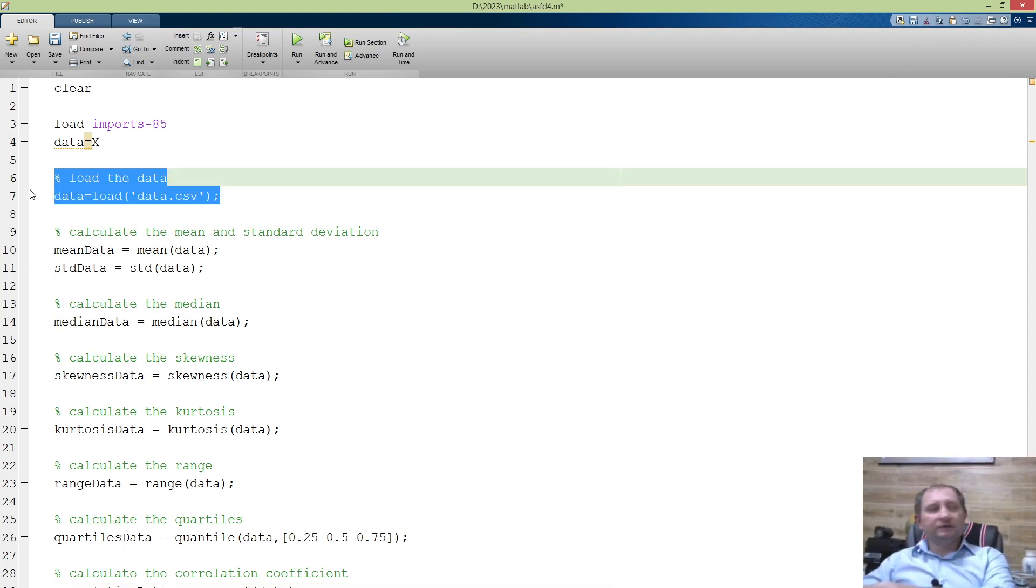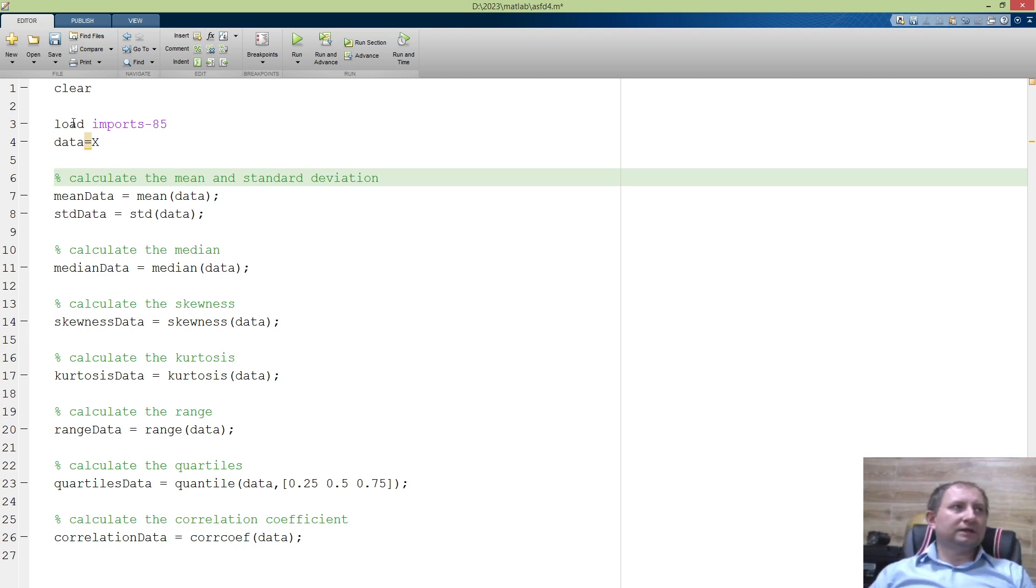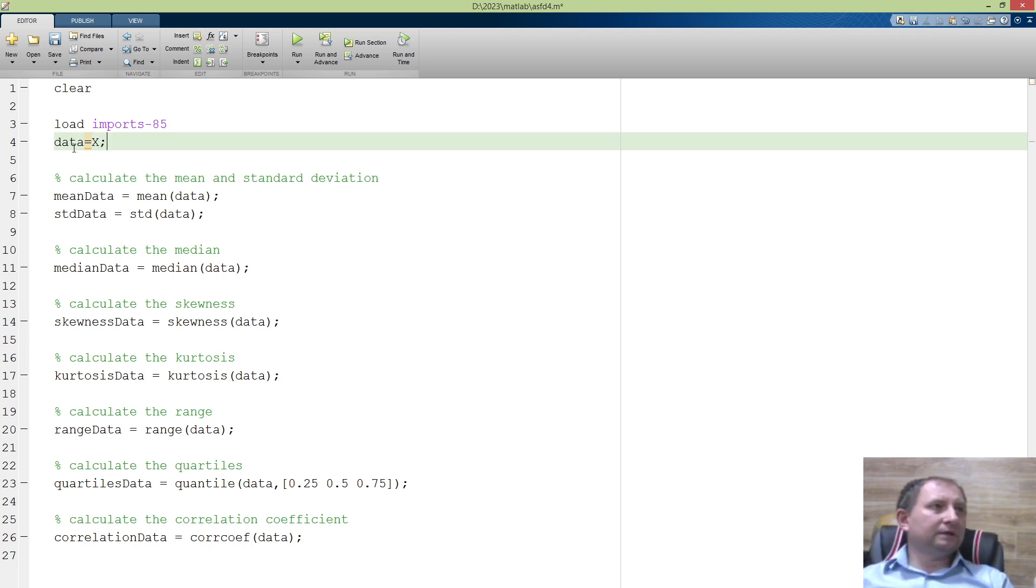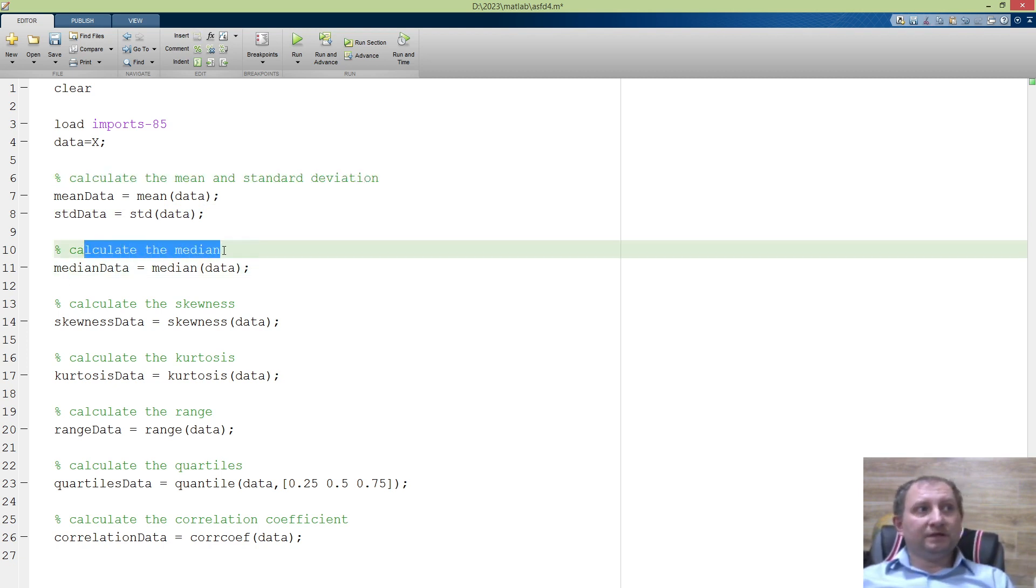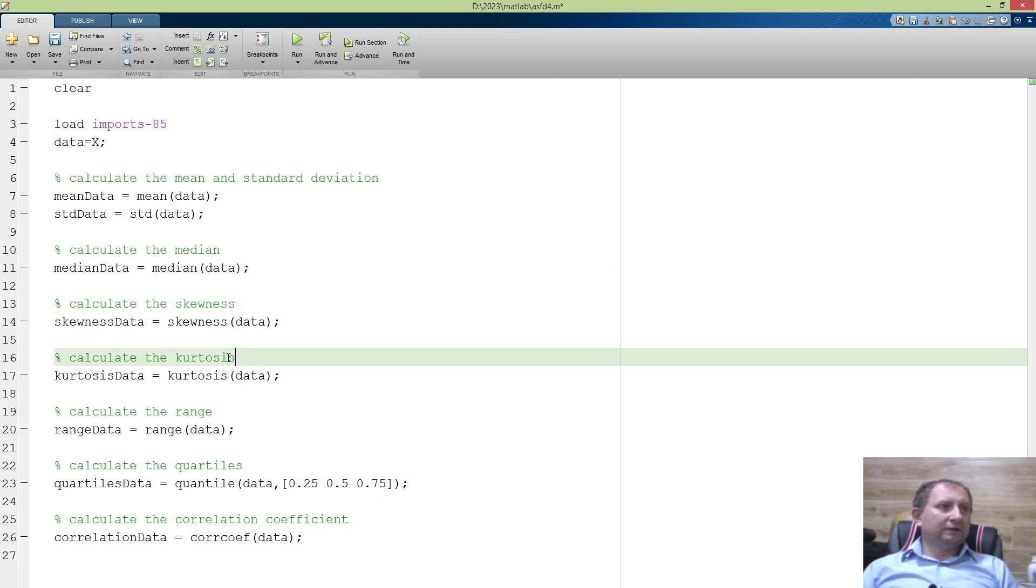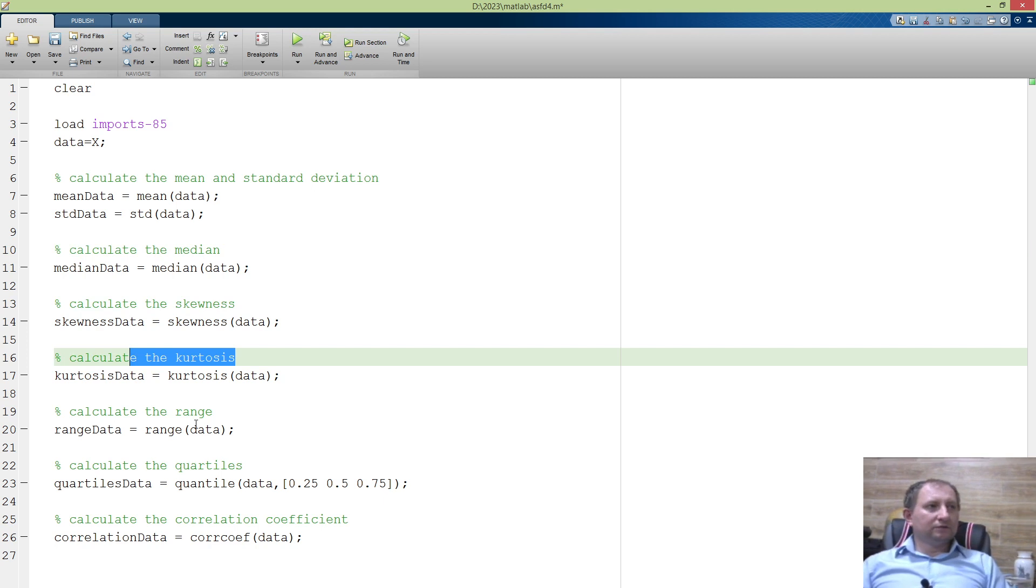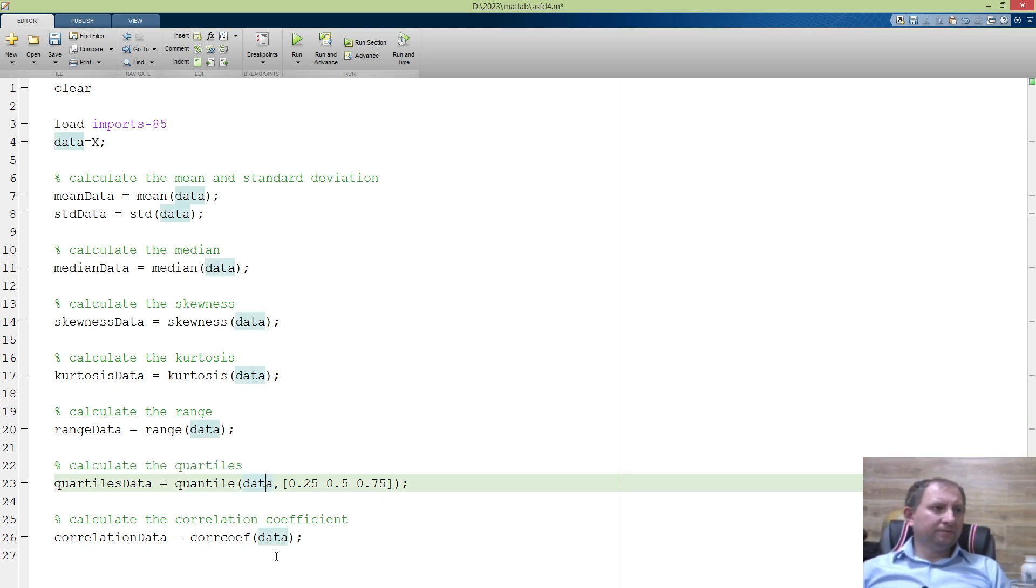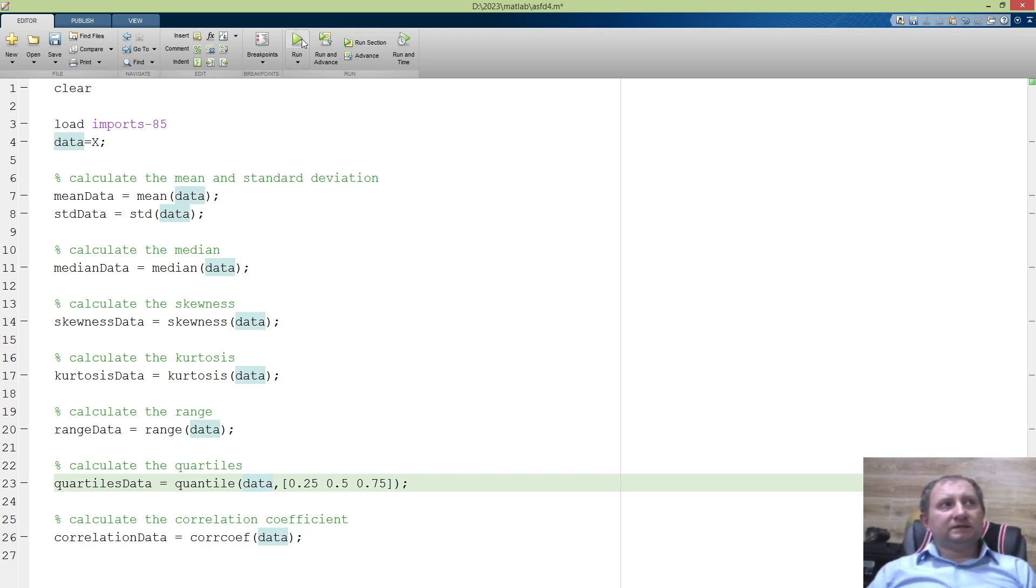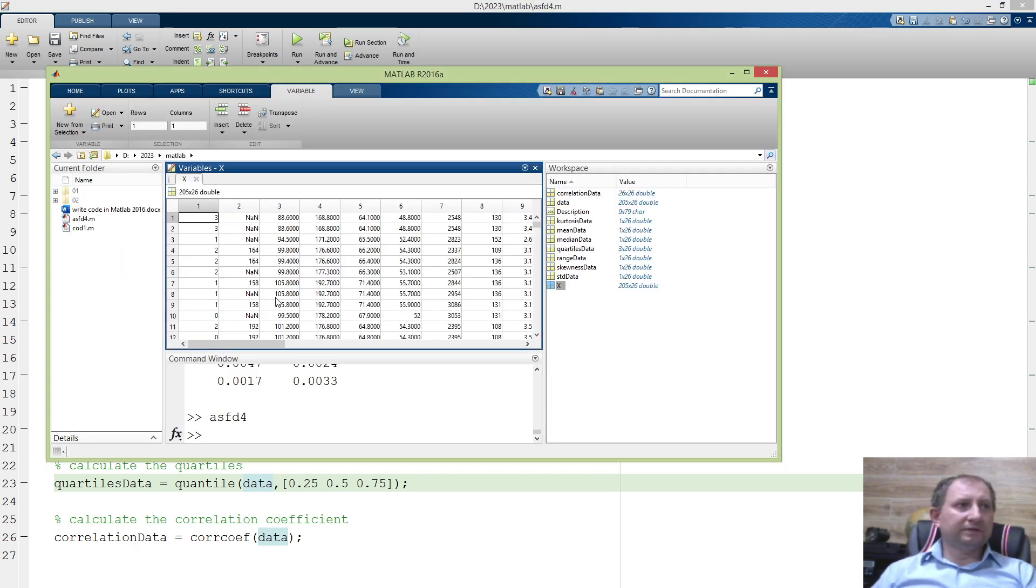Actually, the first line we do not need because it is loading the data, and I just copied from the X matrix. Then: mean and standard deviation - calculate the mean and standard deviation, yes, great description; calculate the median, yes; calculate the skewness; calculate the kurtosis; calculate the range of data; calculate quartiles for data; and calculate the correlation coefficient.